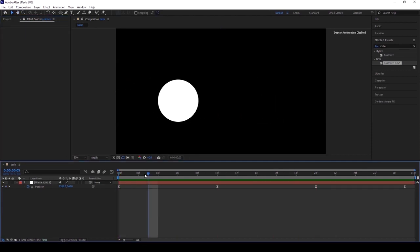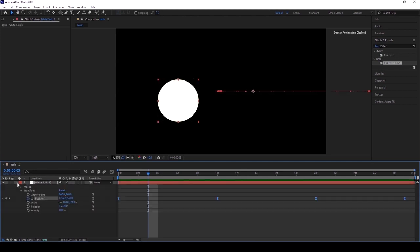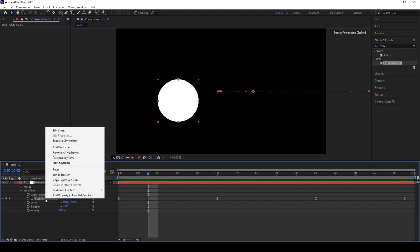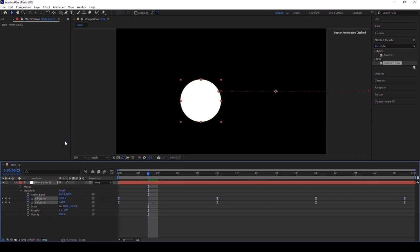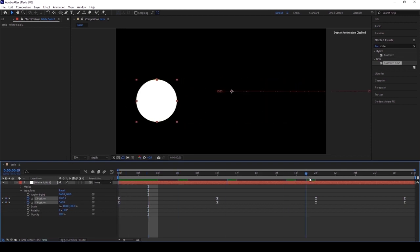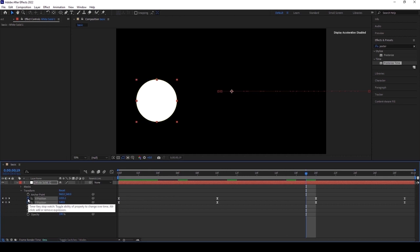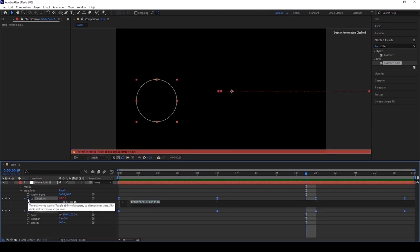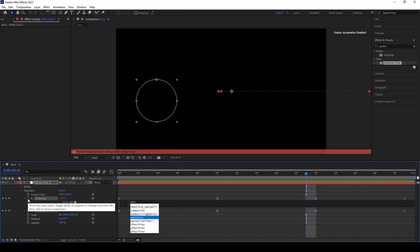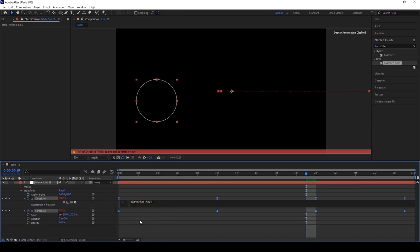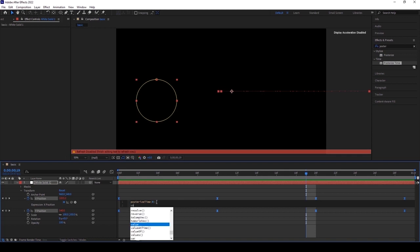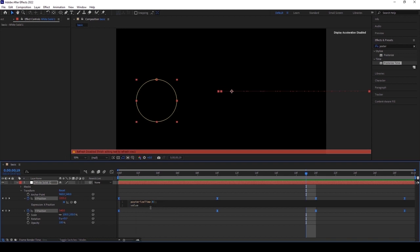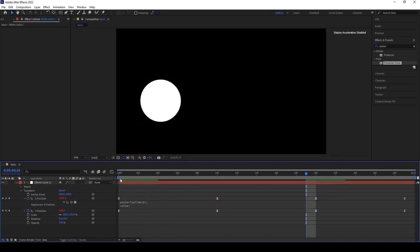Now I'm going to play the third technique. Open the position. I want to separate the dimensions of X and Y. Click to the position and here click separate dimensions. Now the X position and Y position is totally separated. I want to click Alt in X position in PC and type posterize time. In this bracket, you need to give your frame rate - I'm giving 8 - and parenthesis. Go to the second line and type value and give parenthesis. That's it, it's finished.